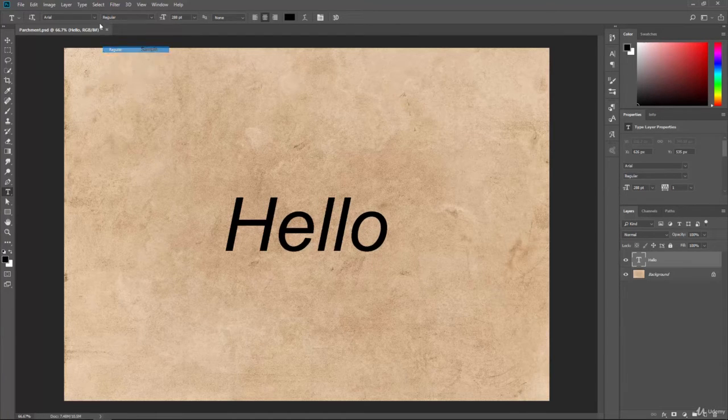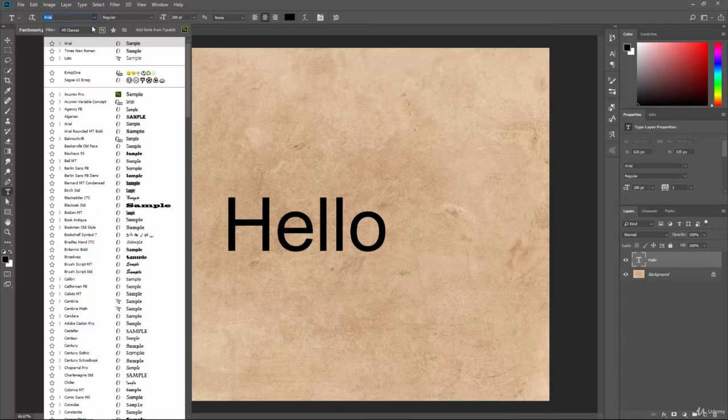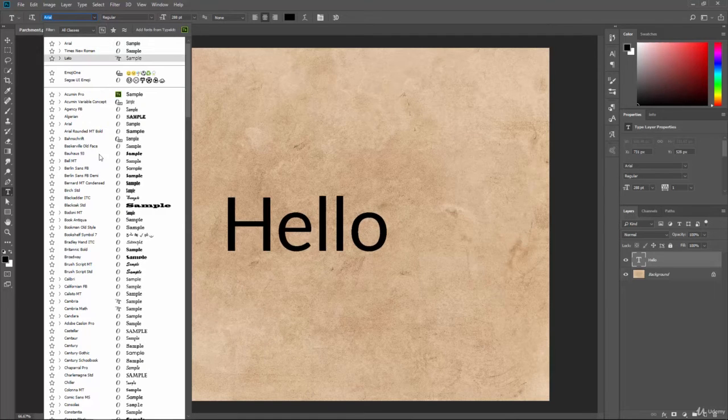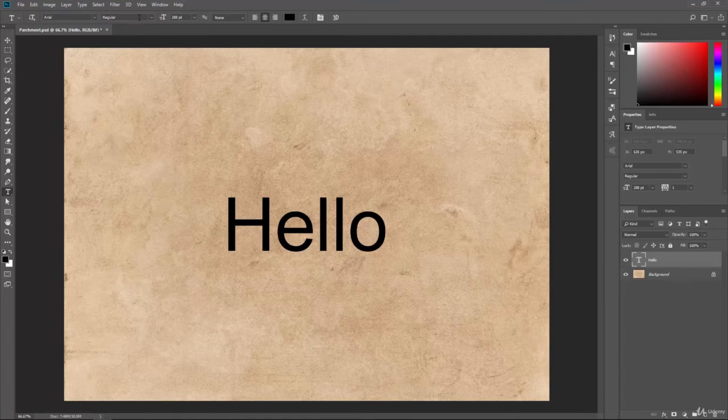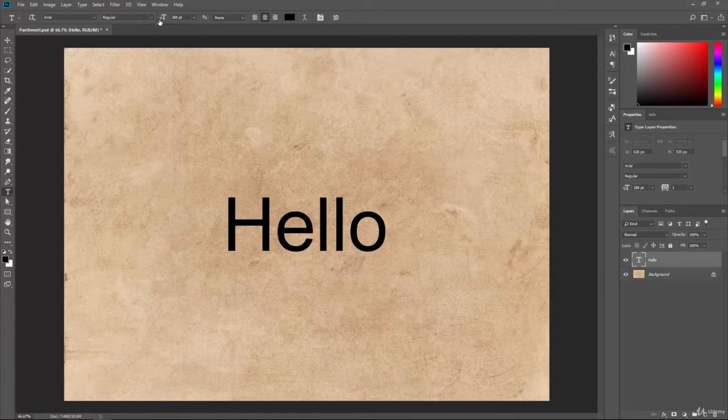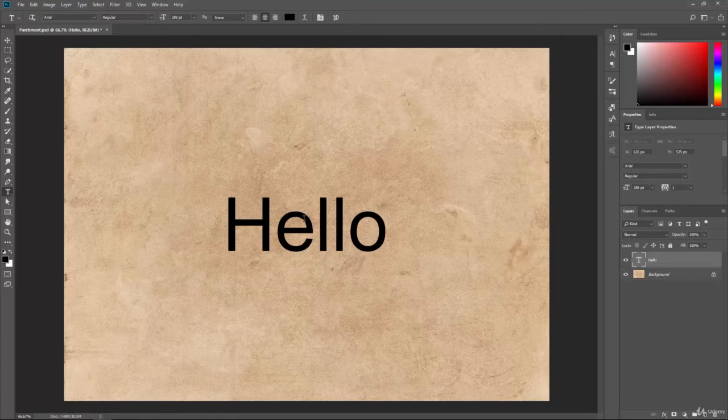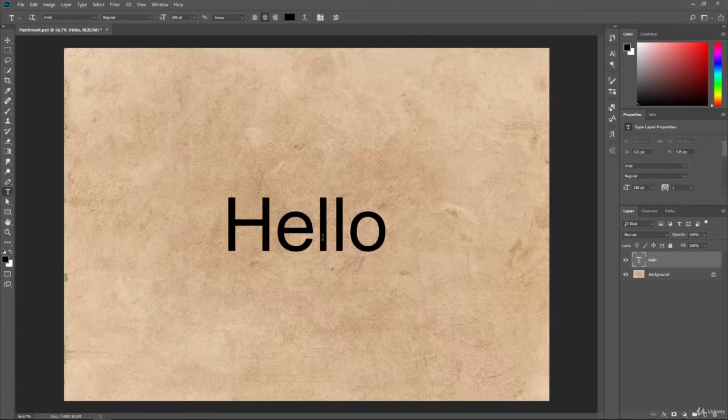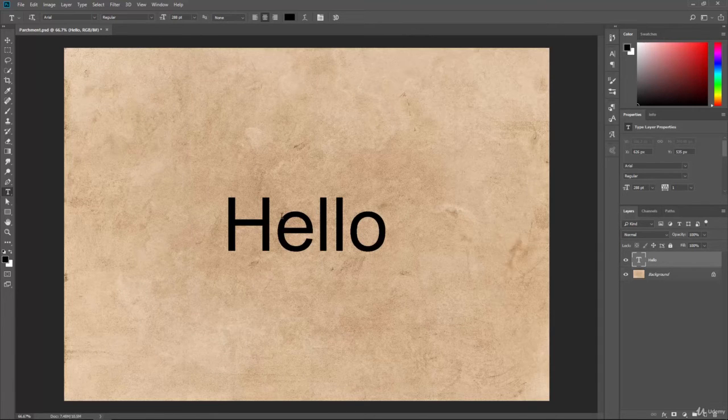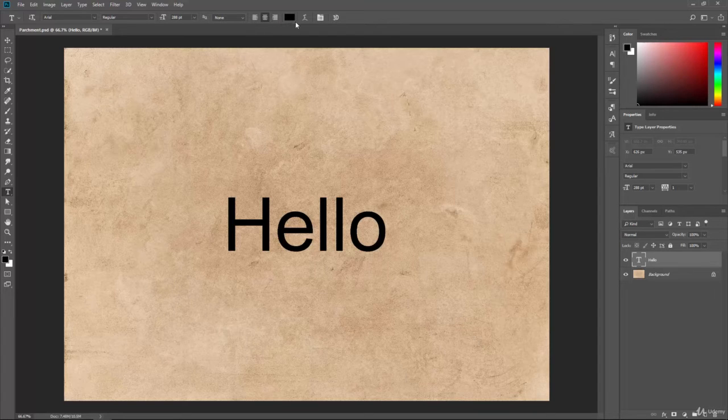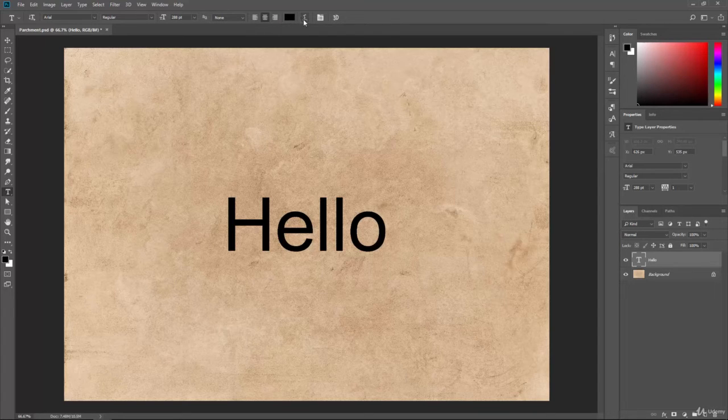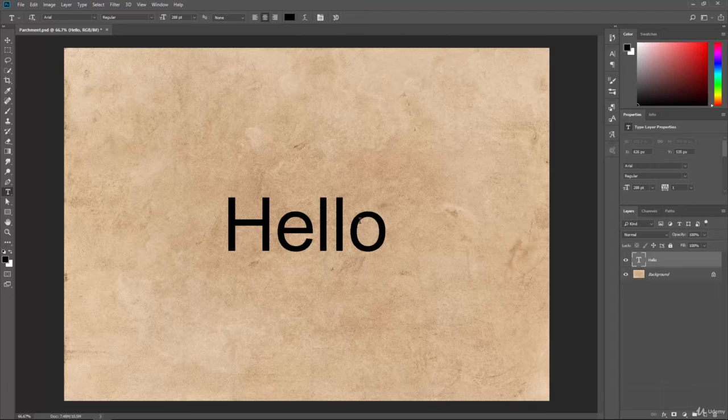So, between all of the different fonts and font families you can select, and all the ways you can style them, you can get a lot of different looks inside of Photoshop. You can change the sizes, the alignment, the way it's colored, and then also you can warp it or turn it into 3D.